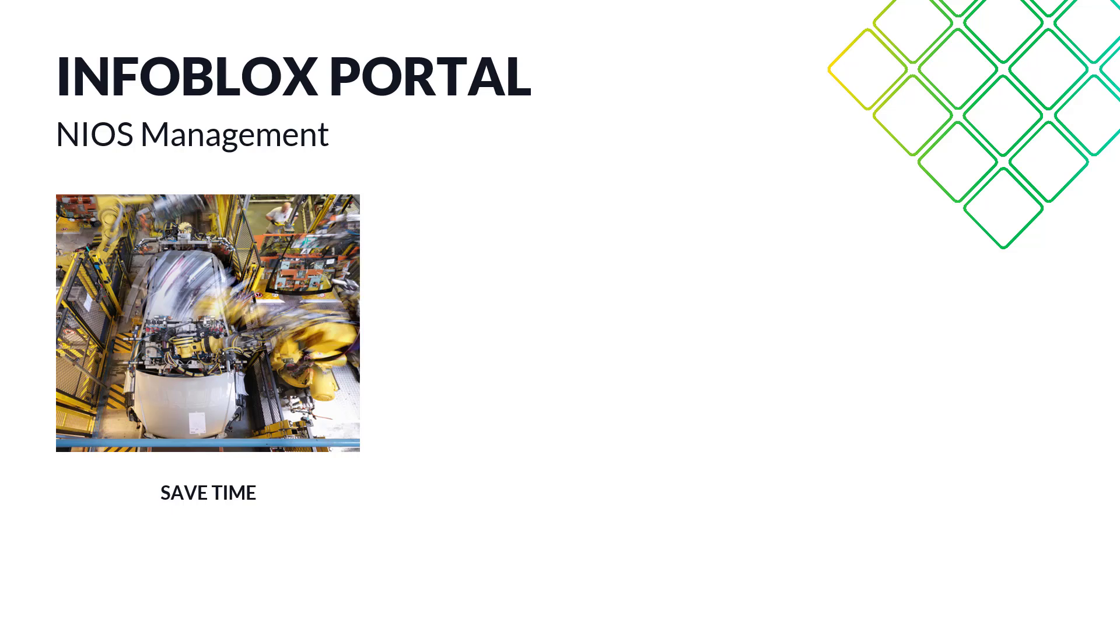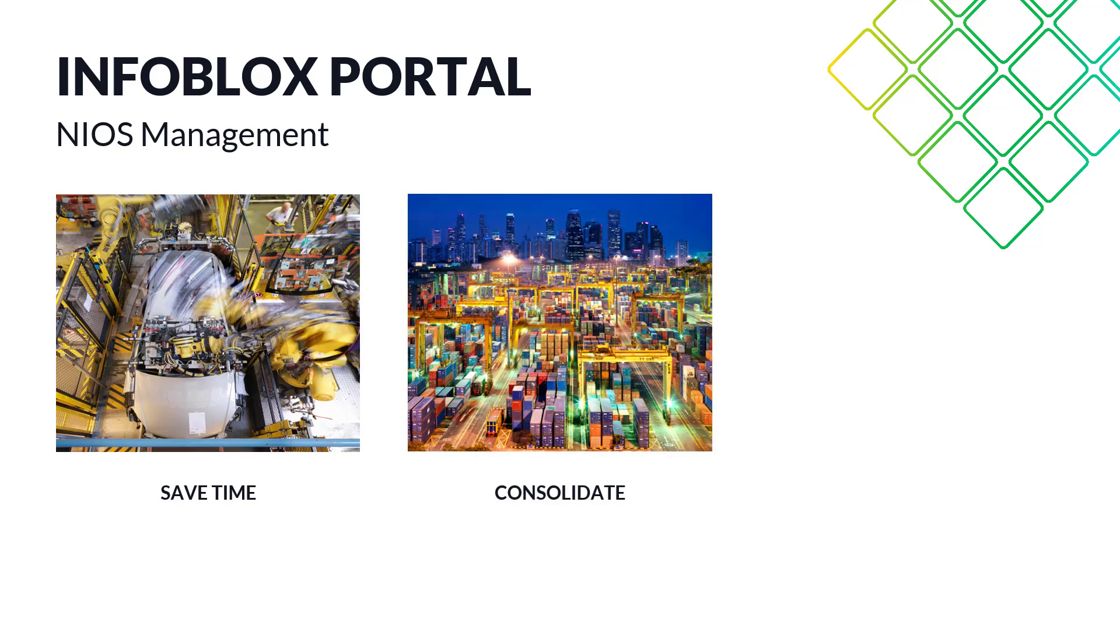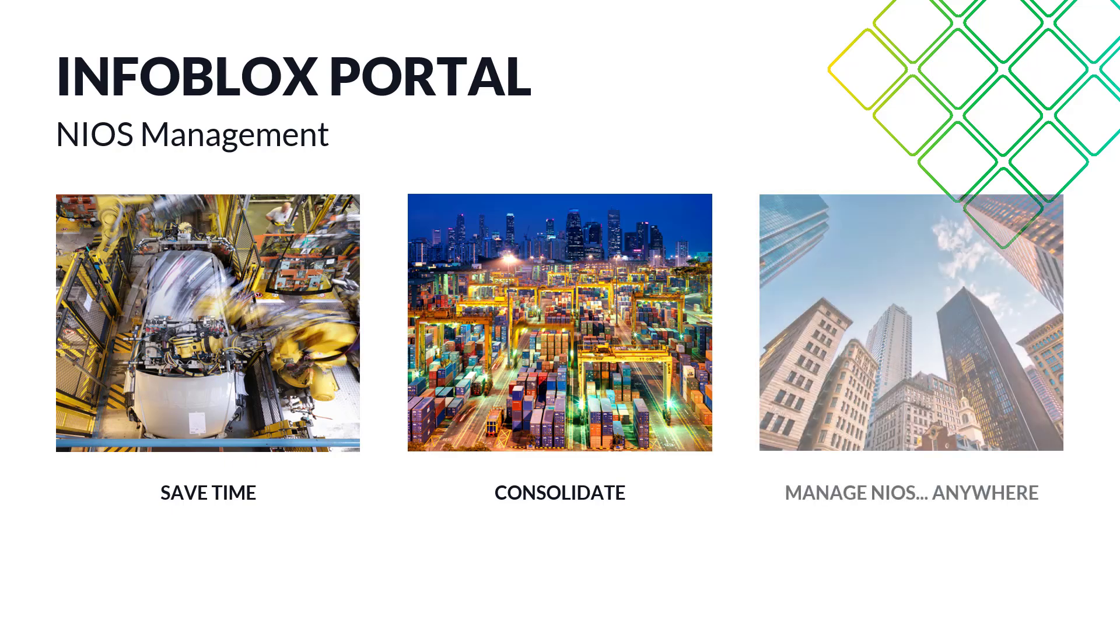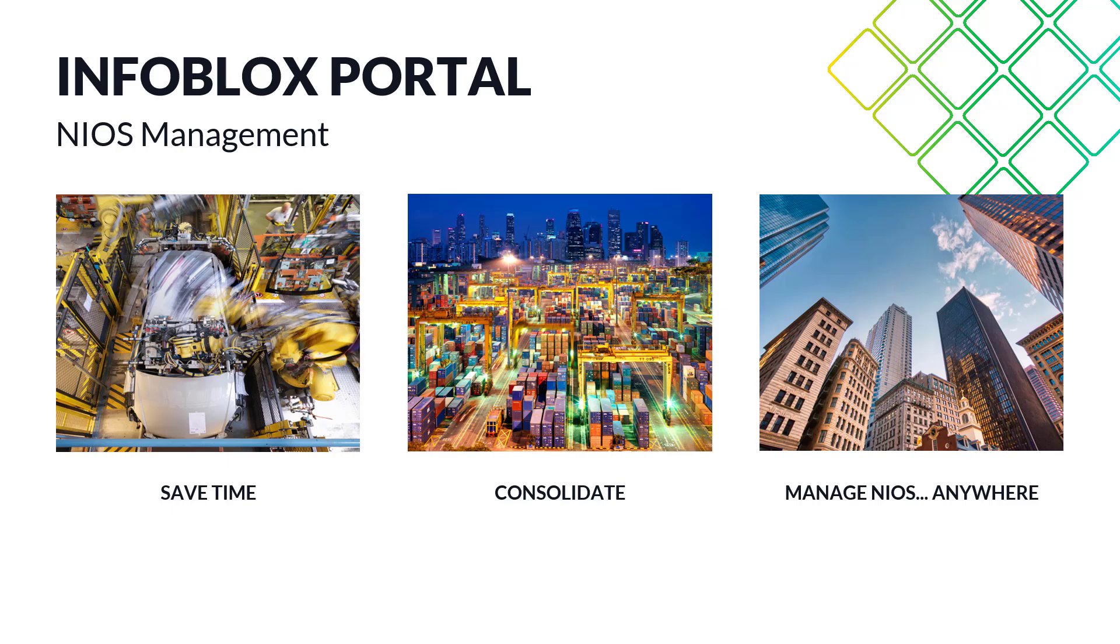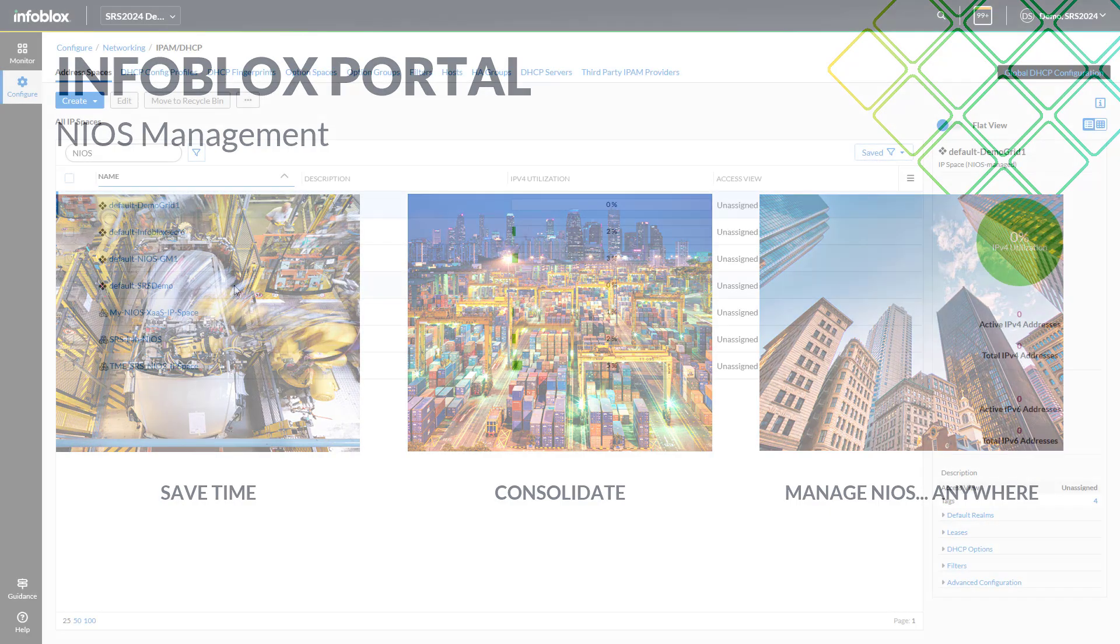Managing NIOS from the Infoblox portal also allows administrators to consolidate their tasks, reducing the number of web browsers or tabs they need to juggle. Additionally, with this feature, you can manage your NIOS grid from anywhere as long as you have access to the Infoblox portal, offering unparalleled flexibility.